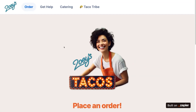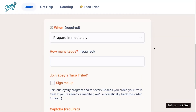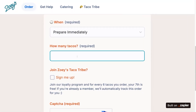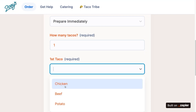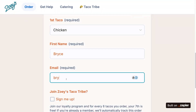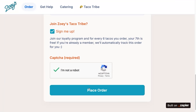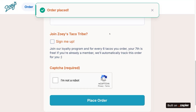Here at zoestacos.com — you can actually go there today, it's live — this is where someone would come in and simply place an order. They can decide when they want it, maybe one taco, chicken. They enter their first name and email address. And here's where they can sign up for Zoe's Taco Tribe and get those free tacos. They just click a box, confirm they're not a robot, and place the order.